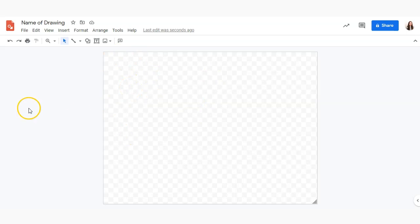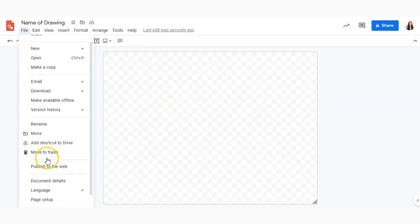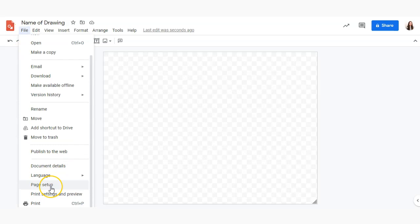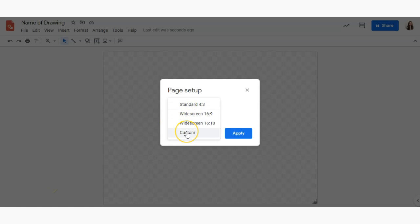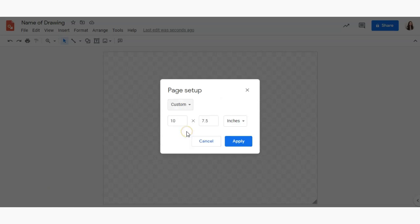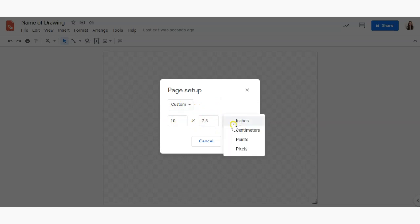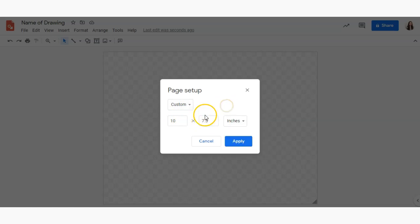So to do that we're going to go to file, scroll down and click page setup. The standard size will be selected but we're going to go ahead and click that drop down and select custom and from there we can choose in inches or pixels and so forth how large we want this page to be.